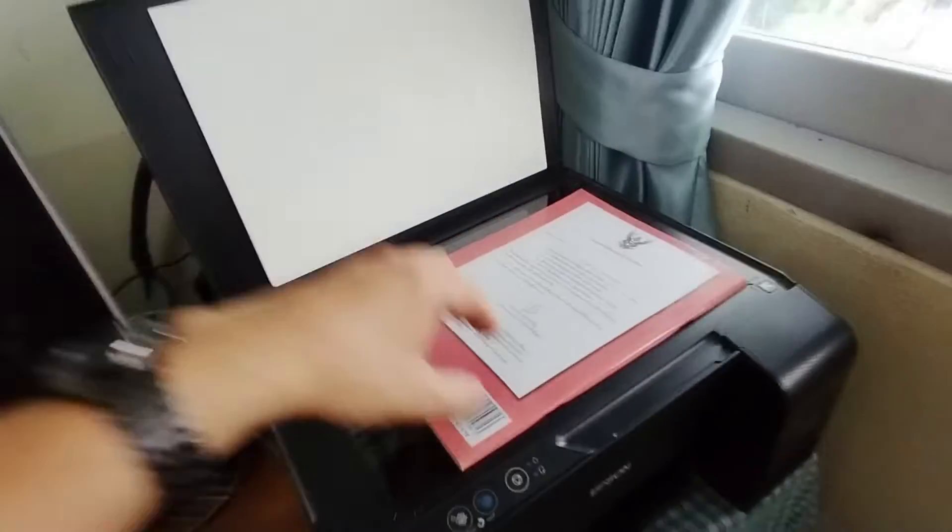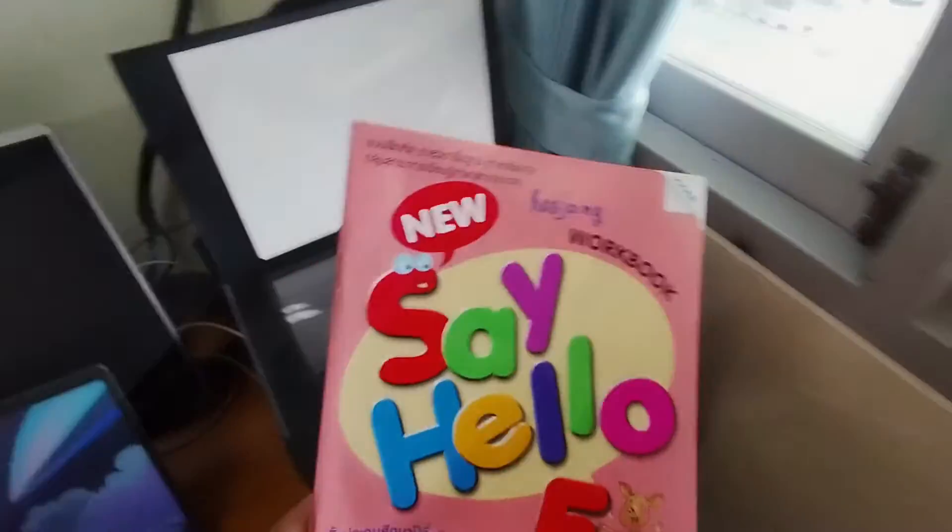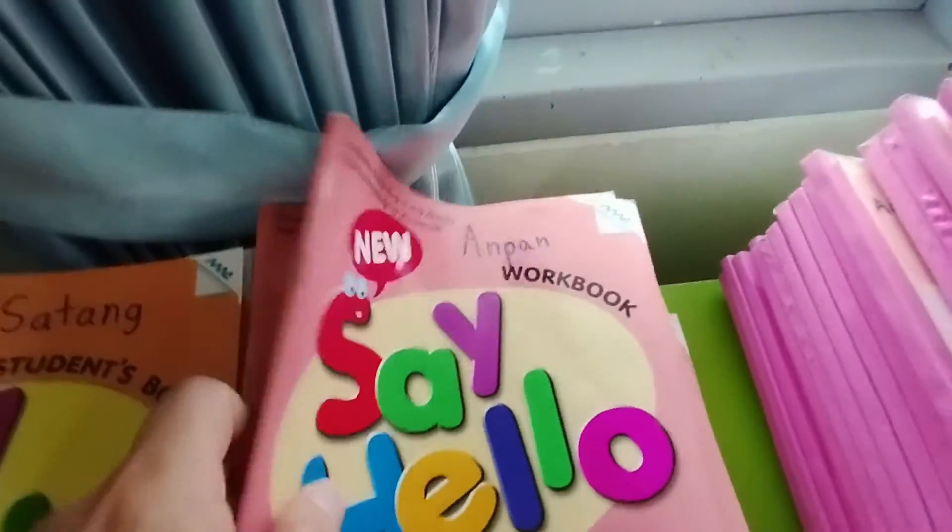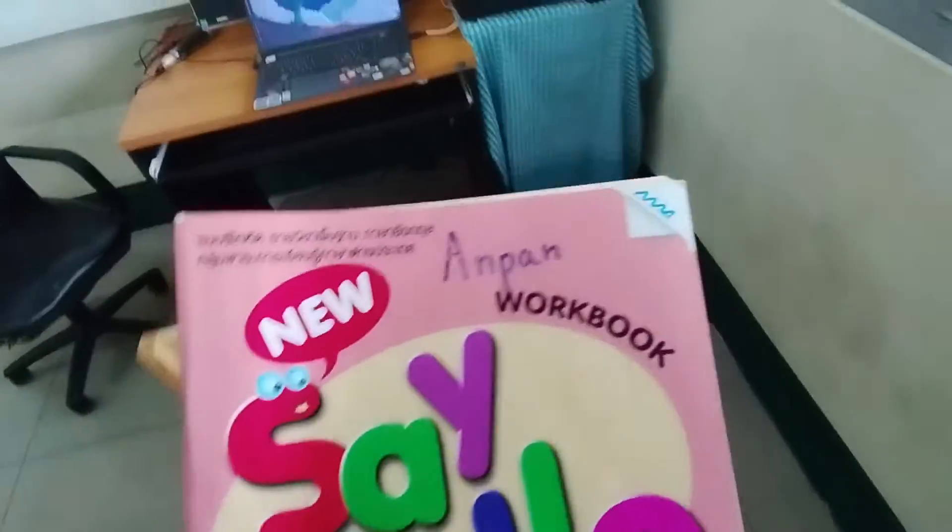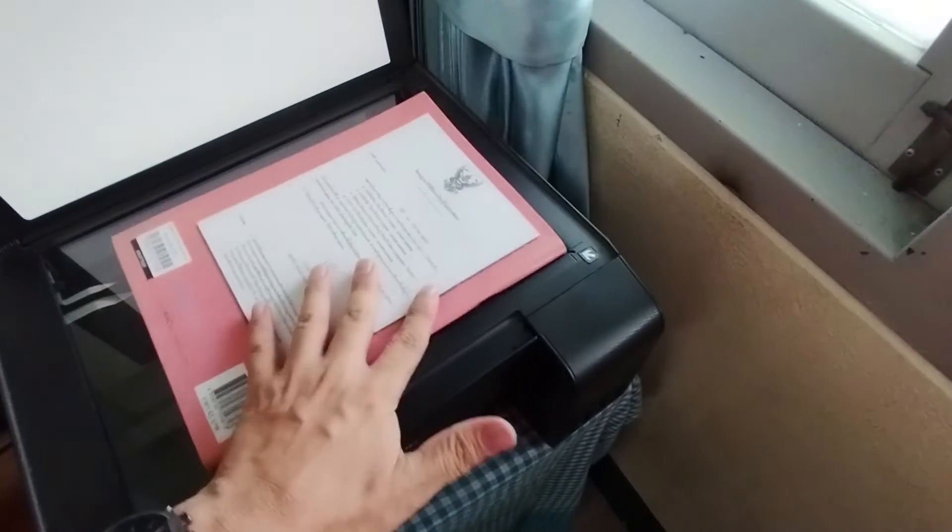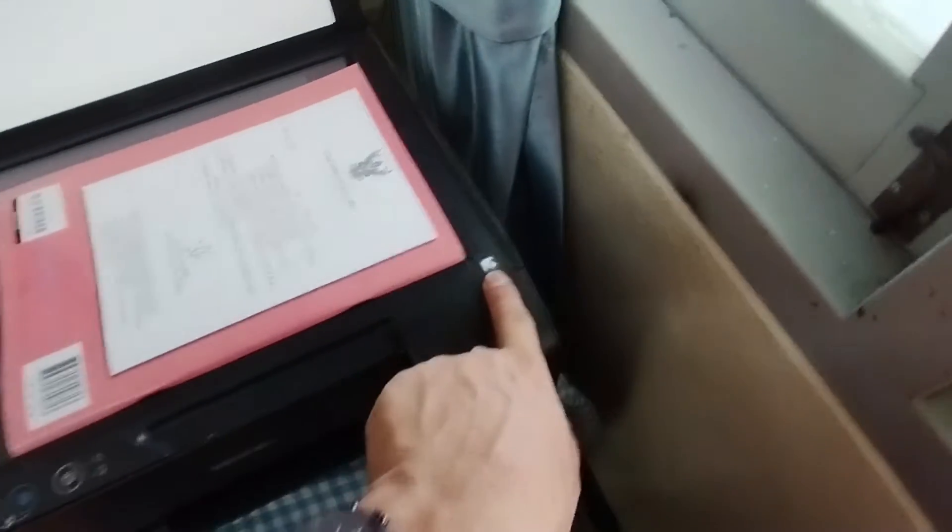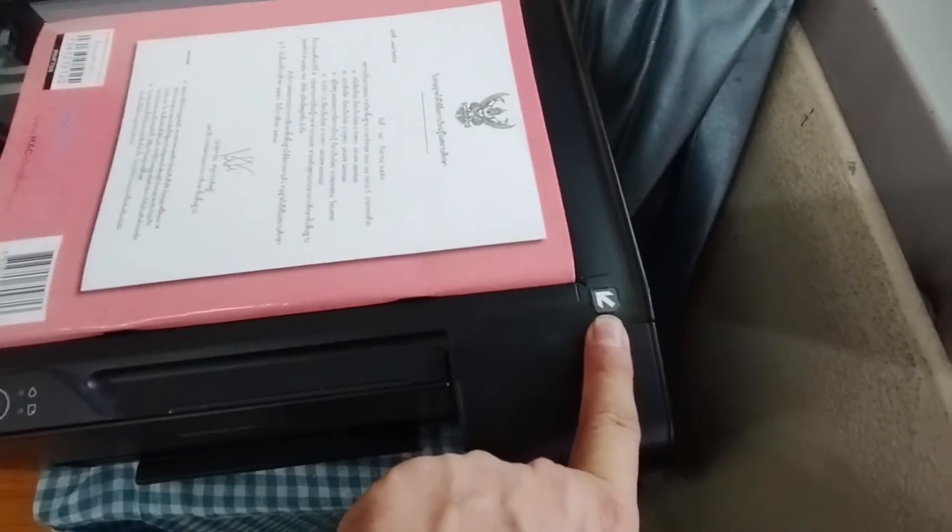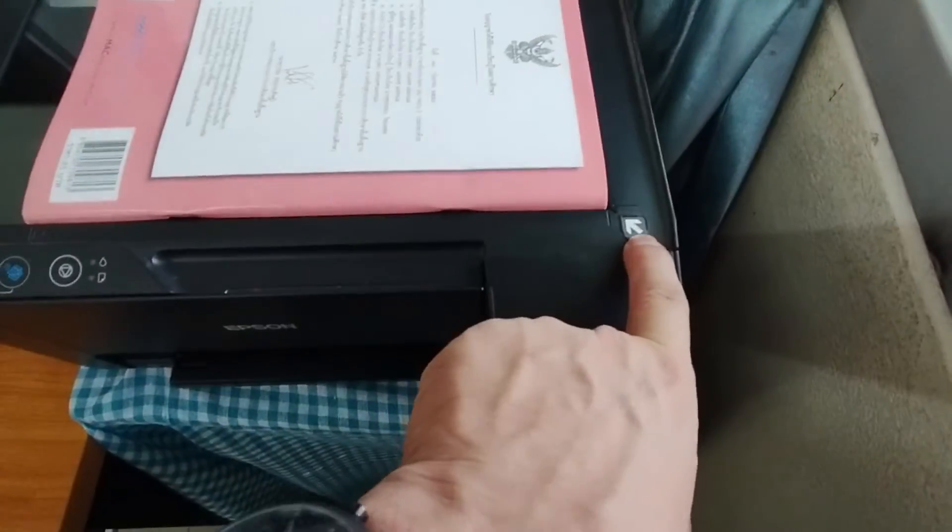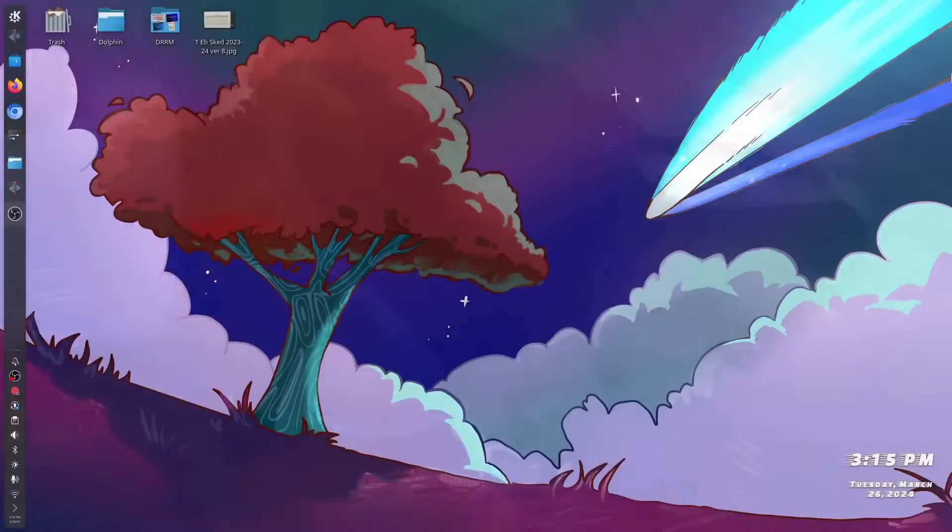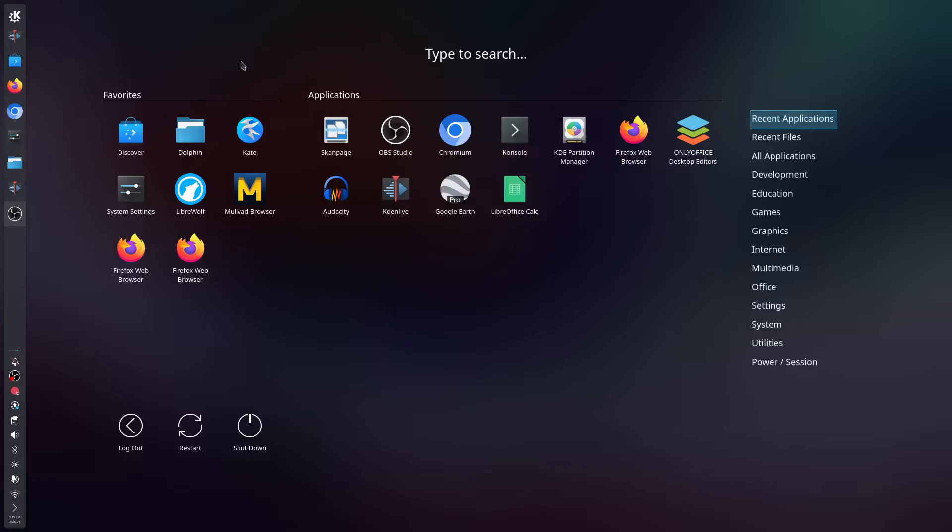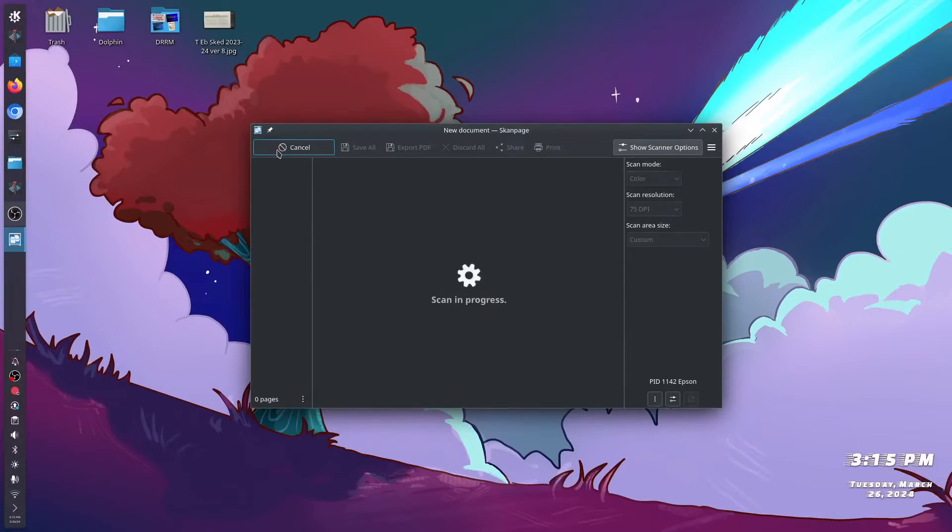For example, you have another scan to have a document. Let me see, who's this one? Oh this is Ampan. So let's try to scan. So of course you have to set it and be top right here and then close the lid and then try to scan. So there you have it, let's preview it.